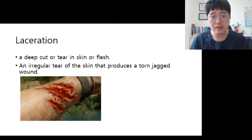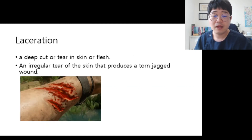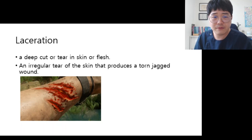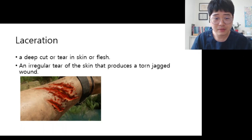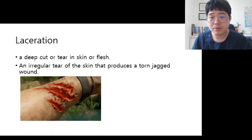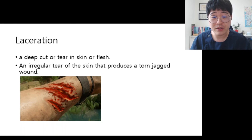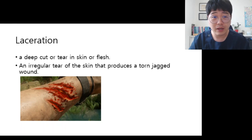And lacerations — a deep cut or tear in the skin, by a knife or something sharp. An irregular tear of the skin that produces a torn wound. It's done for today. Thank you for watching this video. Thank you.